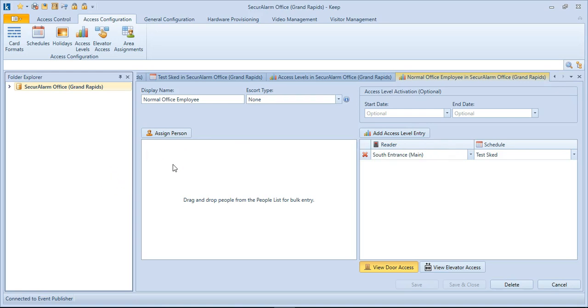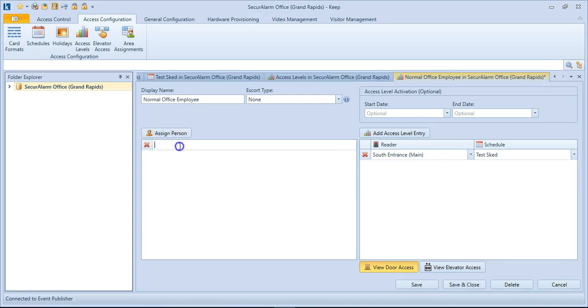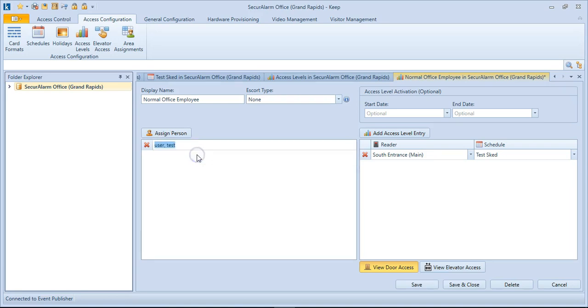Now there's a couple ways to assign people to the access level. The easiest way is just to hit the Assign Person. You can start typing their name, and they'll appear in the list, and we can just select them that way, and hit Save.